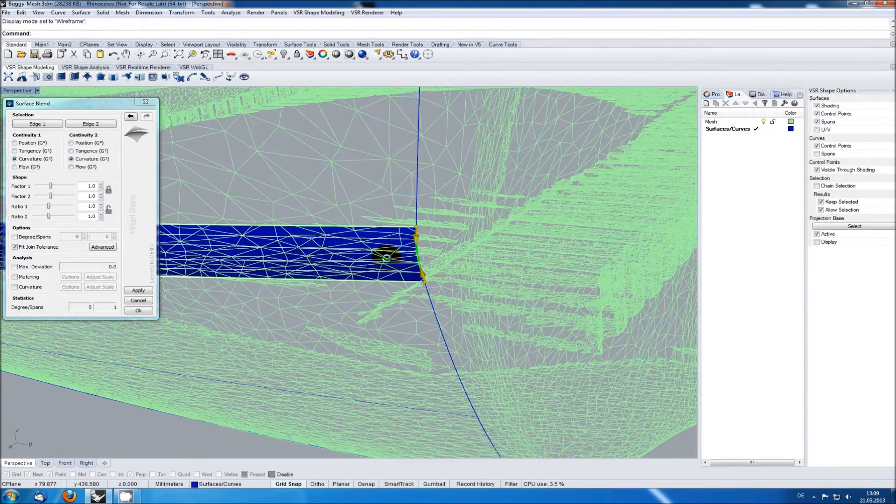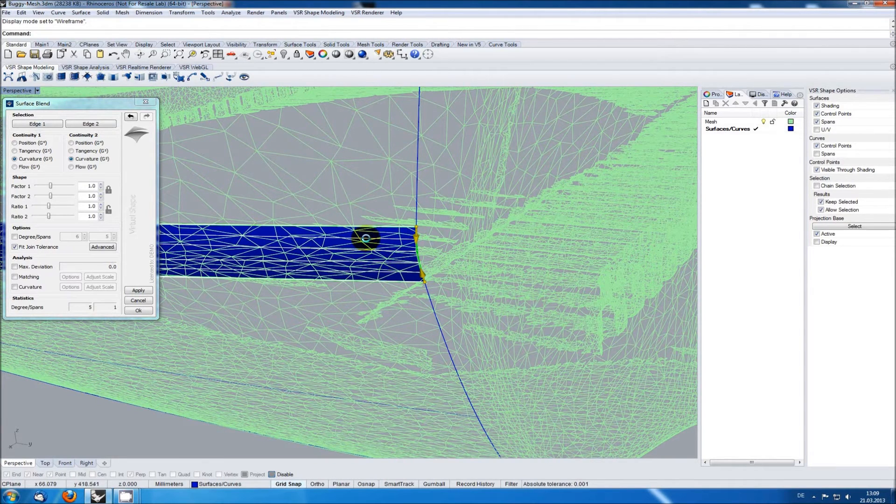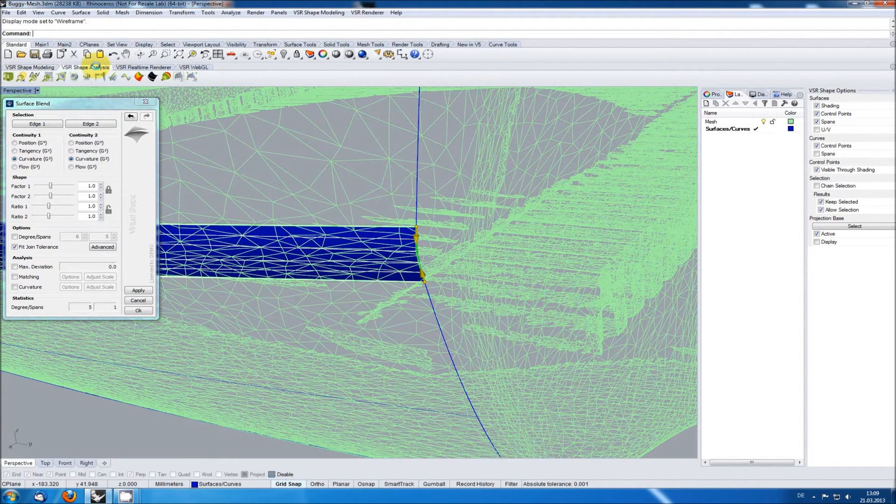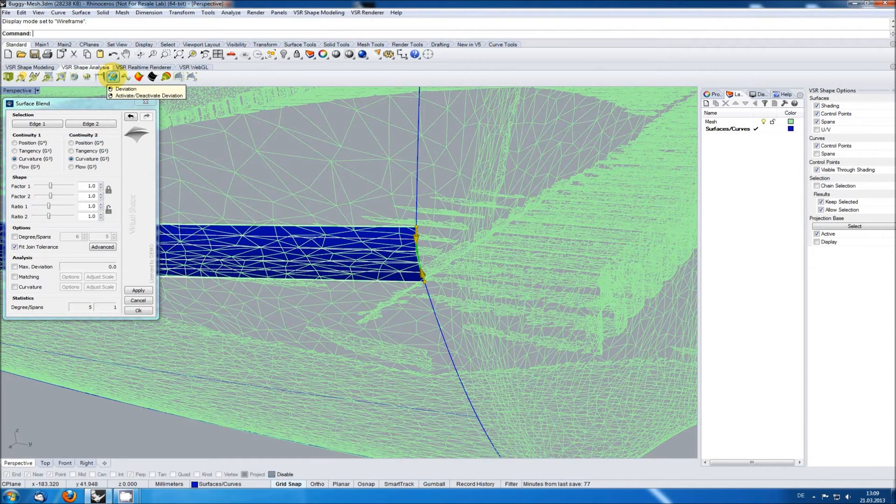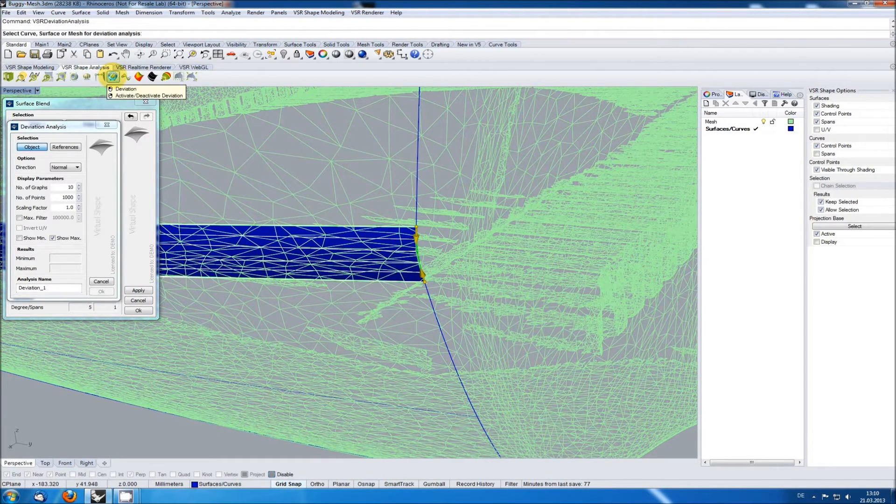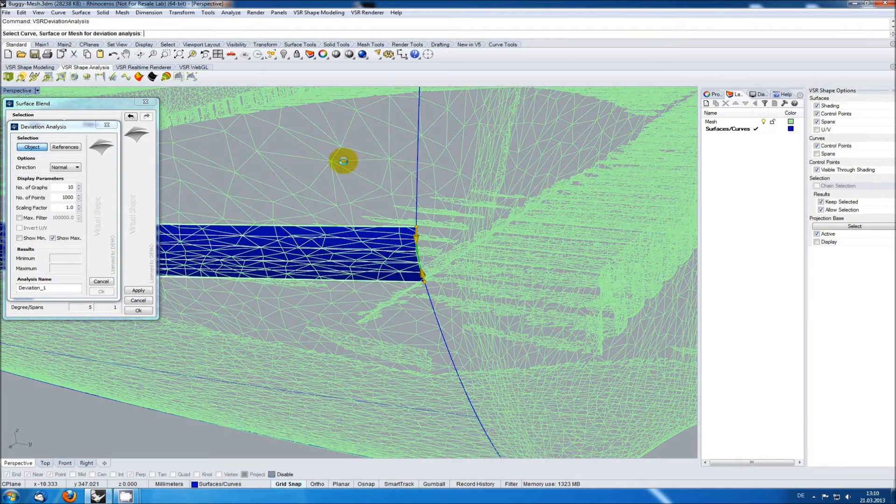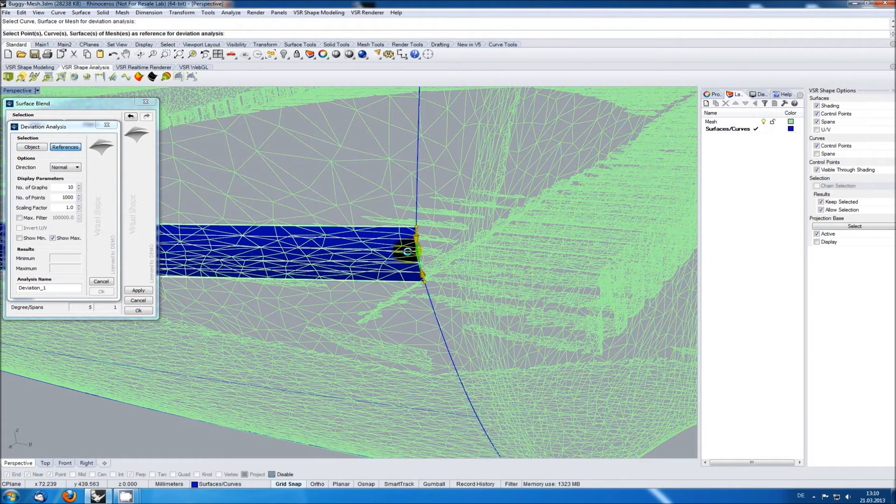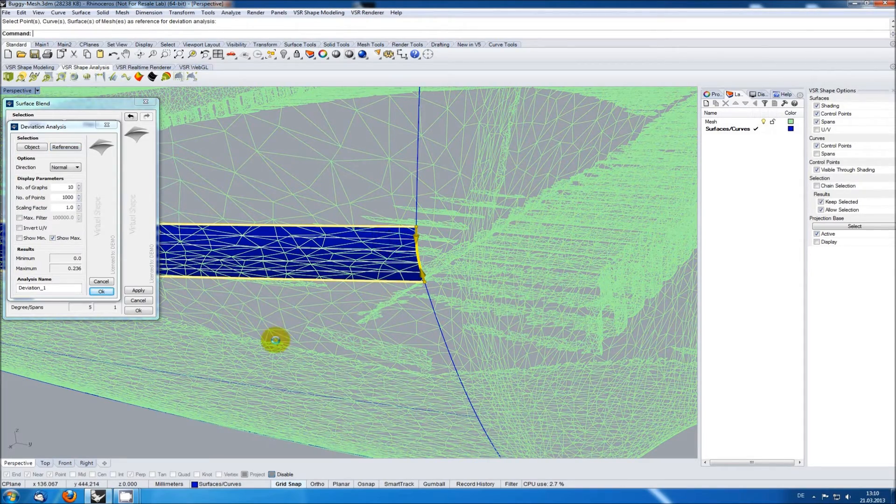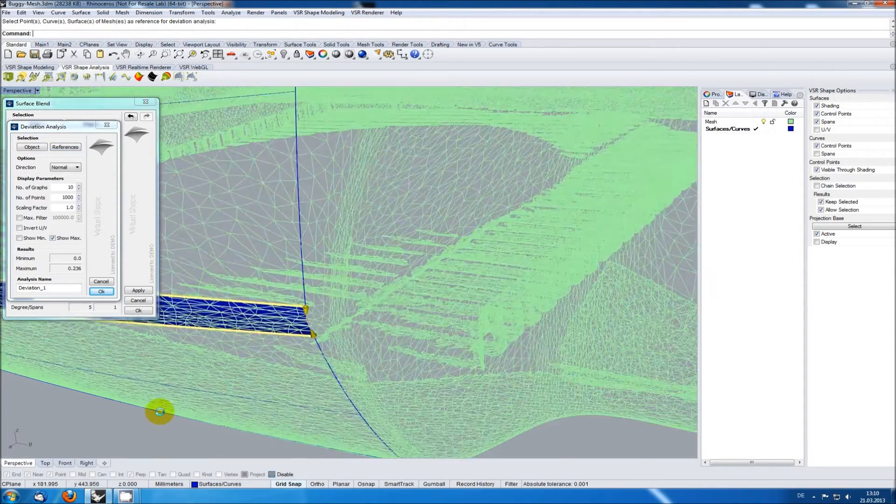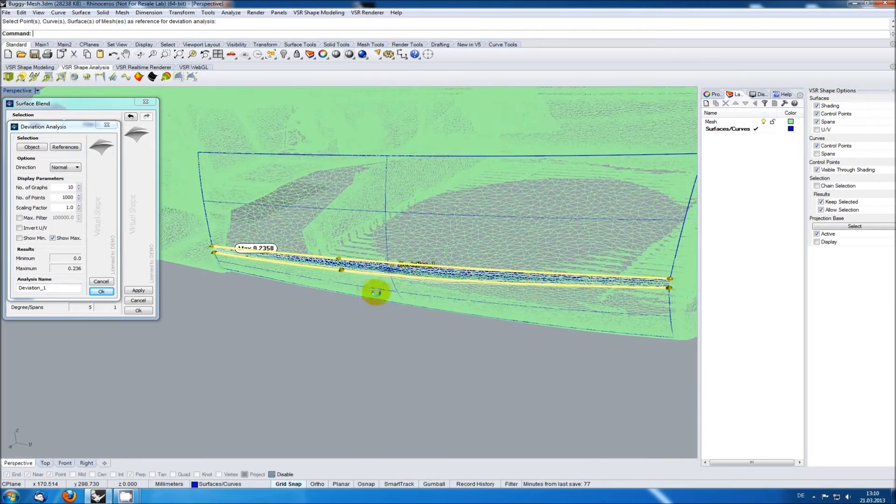One nice feature when working with the VSR functions is the fact that you can already select geometry which you are just creating at the moment for analysis functions. This allows me to define a deviation analysis between my mesh and my surface blend I'm currently working on. To allow the selection of the blend make sure that the option allow selection in the VSR shape options is activated.